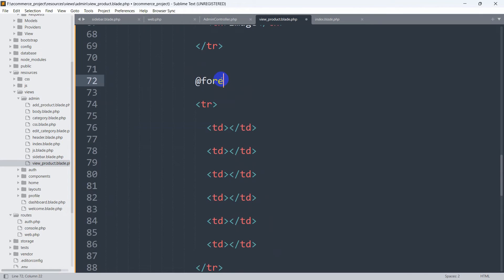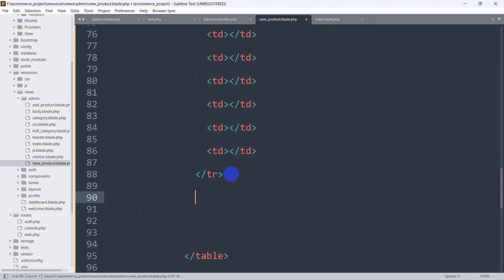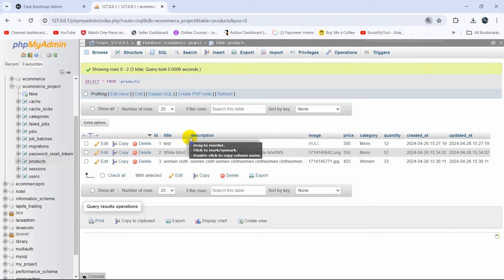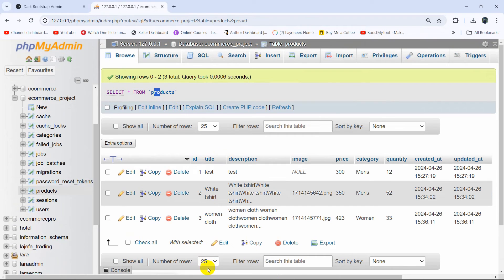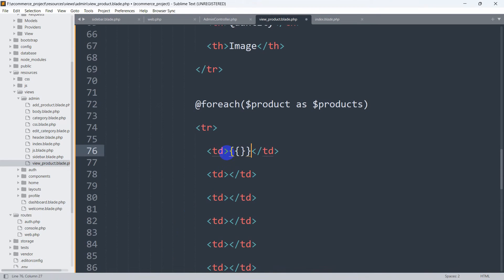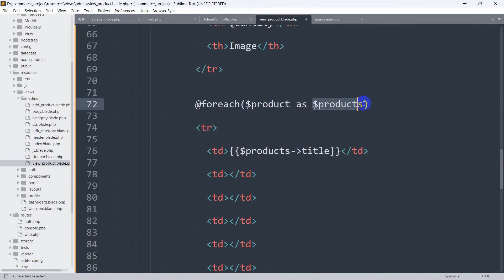Now go to the view_underscore_product blade file and remove the extra static tr and td rows. Before the table data tr tag, we're going to add a foreach loop: @foreach dollar-sign products as dollar-sign product, and at the end we write @endforeach. We'll get the product title by outputting: dollar-sign product arrow title. The reason we name the variable 'products' (plural) in the foreach will be explained in the next tutorial.